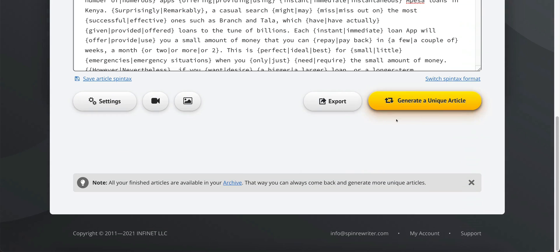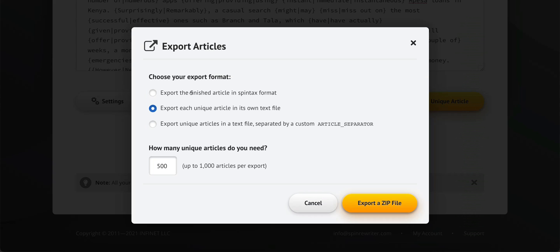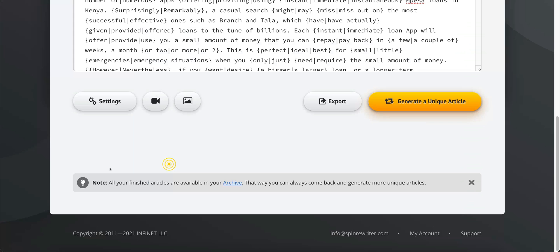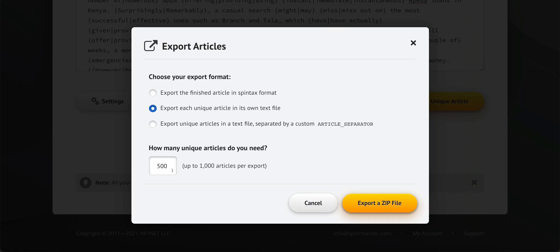From here you can generate a new unique article, export in spintax format, export in its own text file, or export unique articles in a text file separated by commas for something like Excel. You can also export up to 1,000 articles per export — if you want 1,000 unique articles, click 'export each unique in its own text file,' enter 1,000, and export to a zip file. It'll give you 1,000 unique article files, which is really cool.